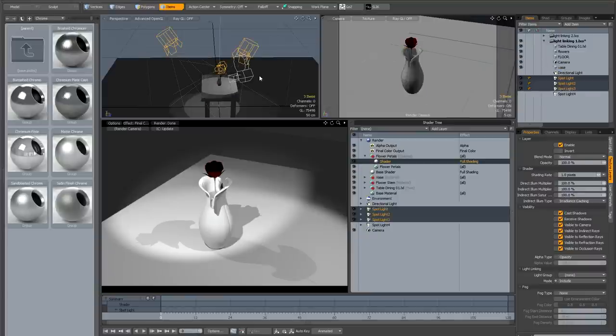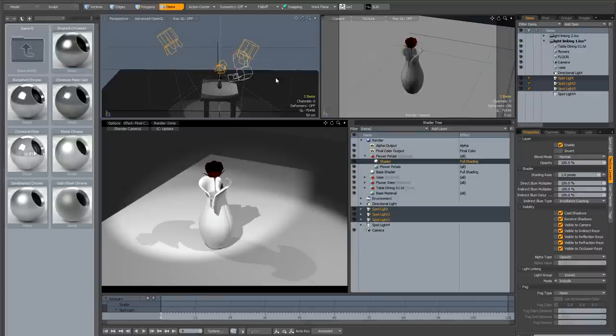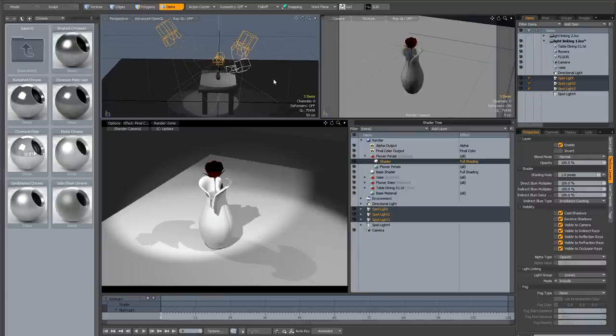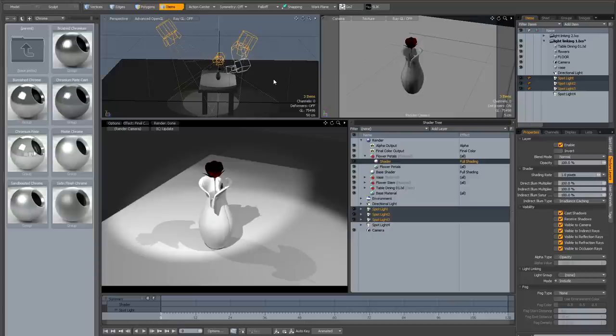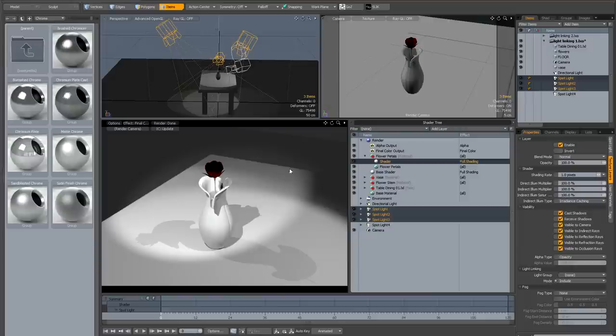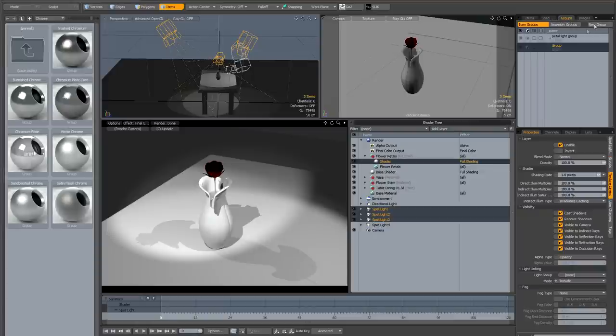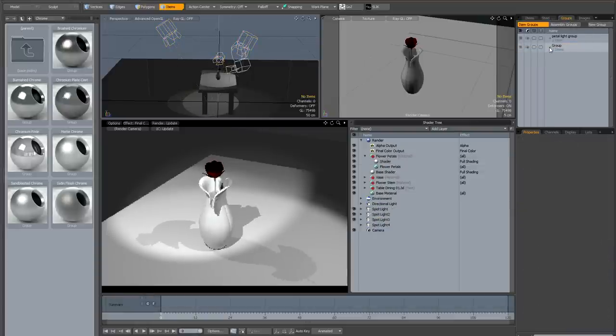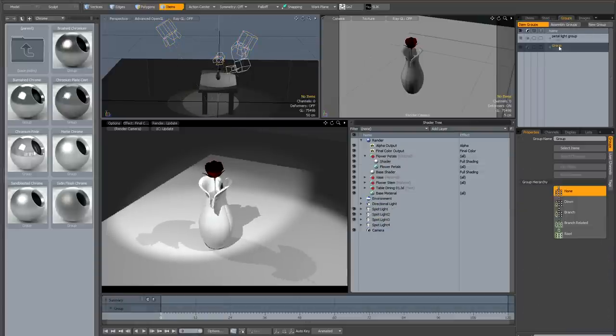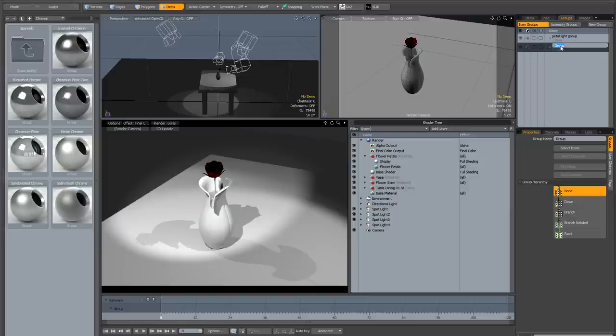By using the include mode, you could achieve exactly the same result that we did in the first tutorial, but just in a different way. So I've selected the original three spotlights, which are the ones that are shining on the vase, the table, and the flower in the original setup, and I'm going to create a new group, and I'm going to drag and drop these light items onto that group, and I'll just call this group spotlights.